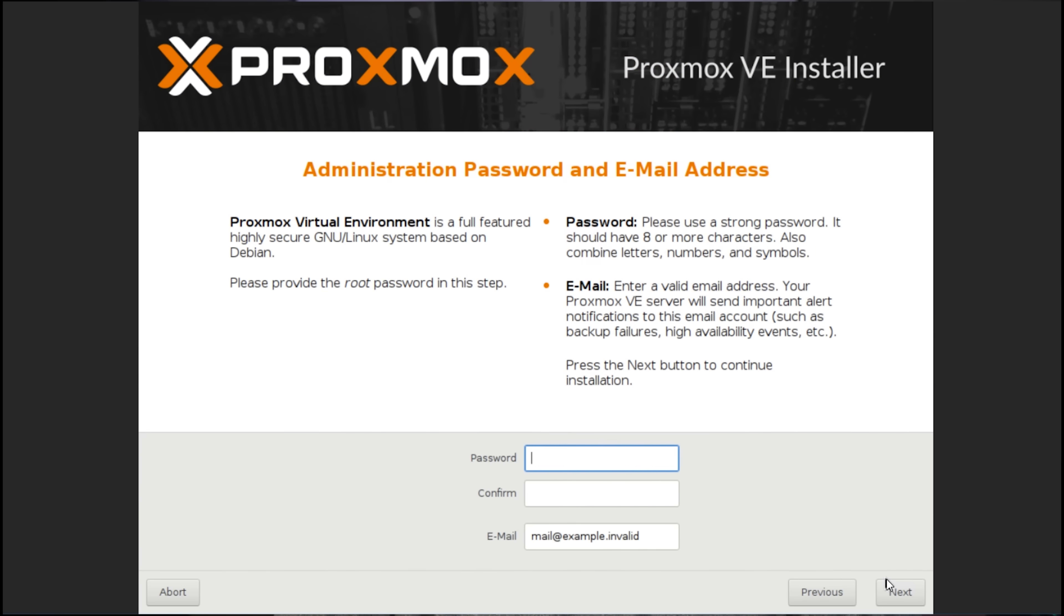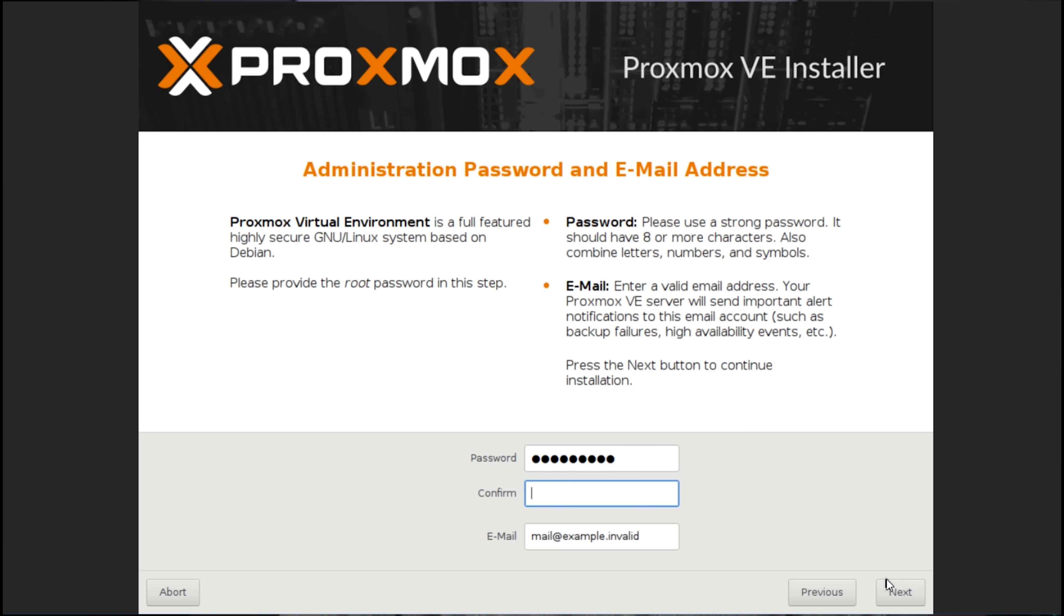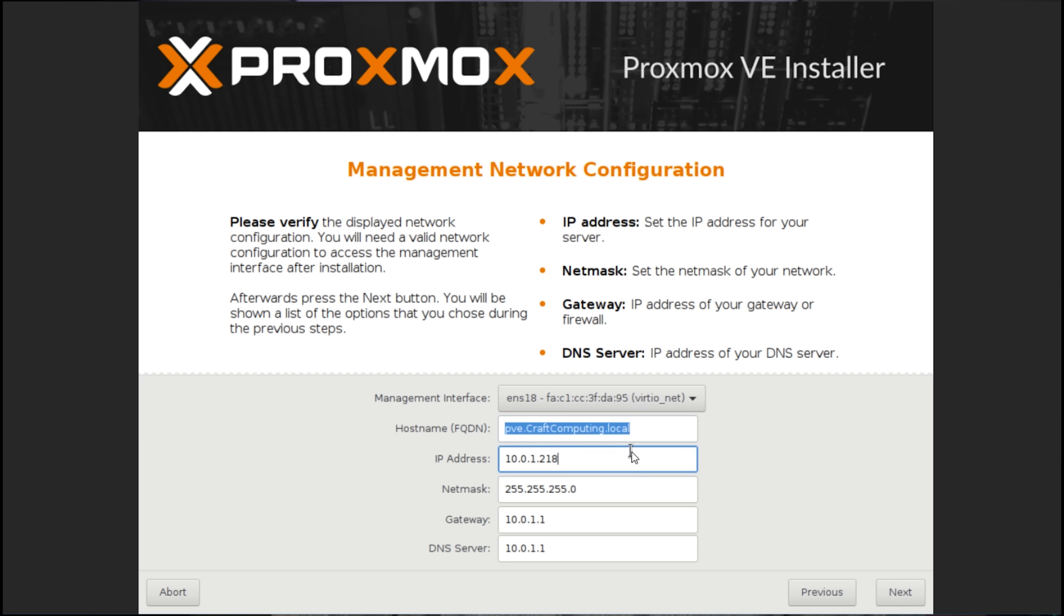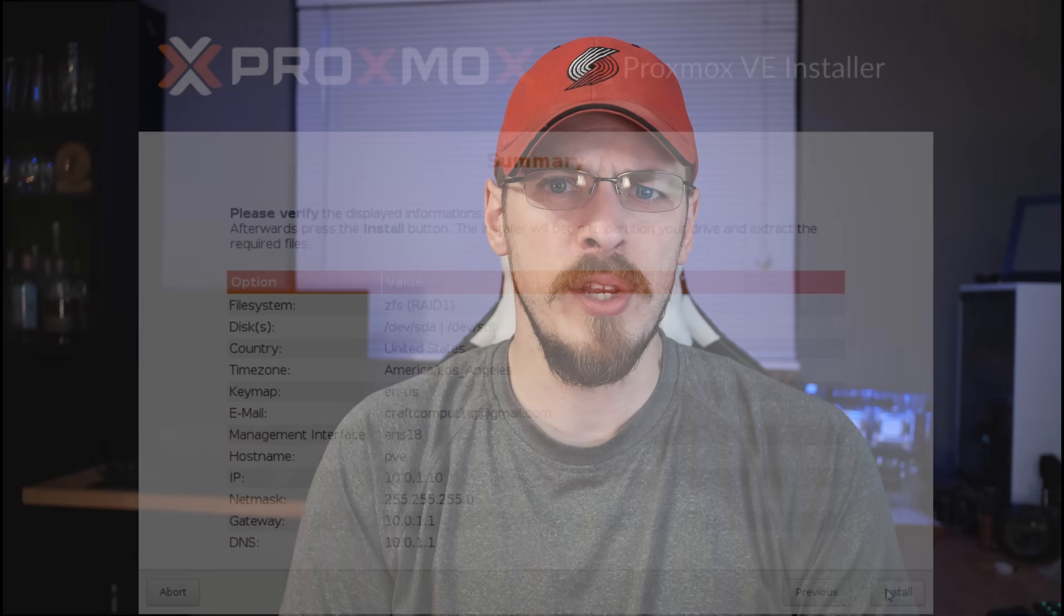After that, it's pretty much standard fare for setting up an operating system. Set a root password, enter an email address, select your time zone, and then set up your IP and host name for the system. Once this is all done, you can remove the USB key and reboot. And that's what we're going to do over here right now. Now we're just waiting for the system to boot. And I know it's hard to see, but that black screen that says welcome to Proxmox means success.